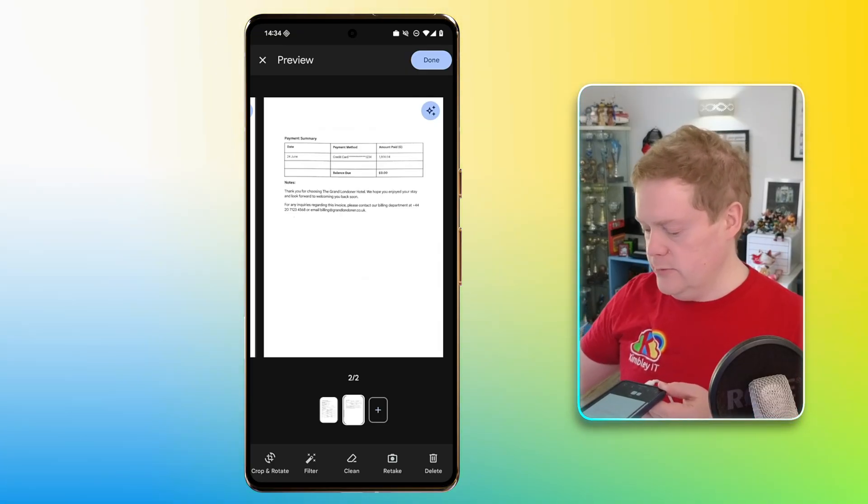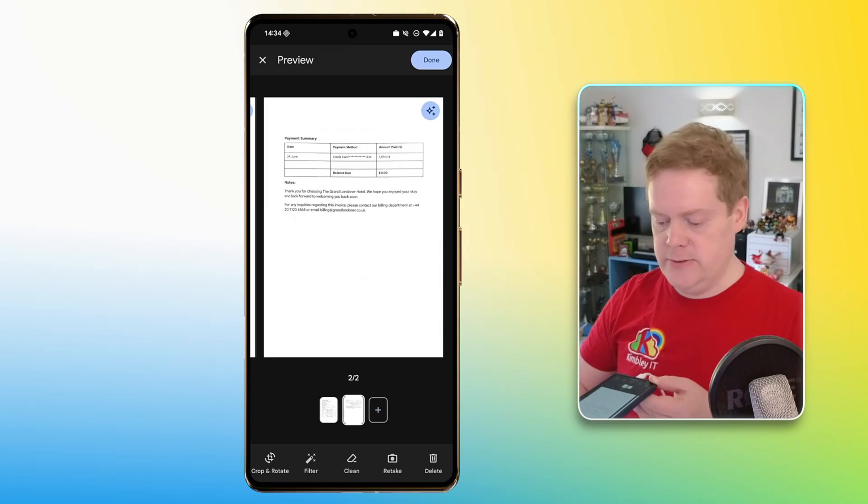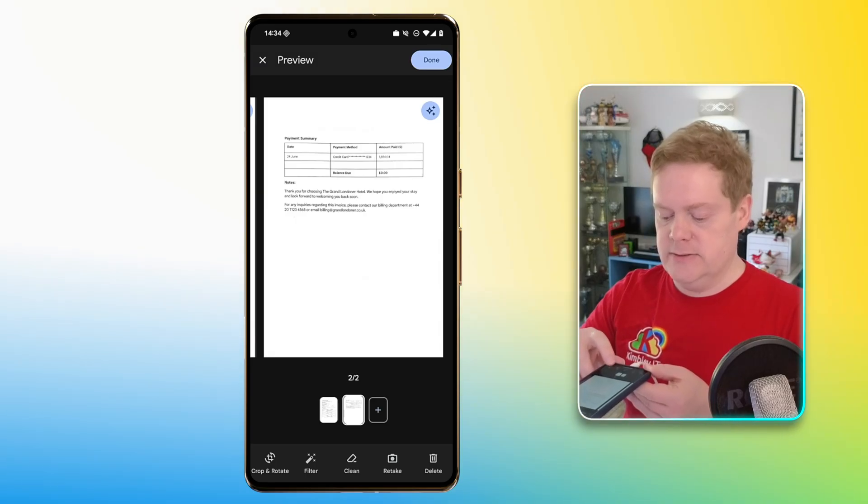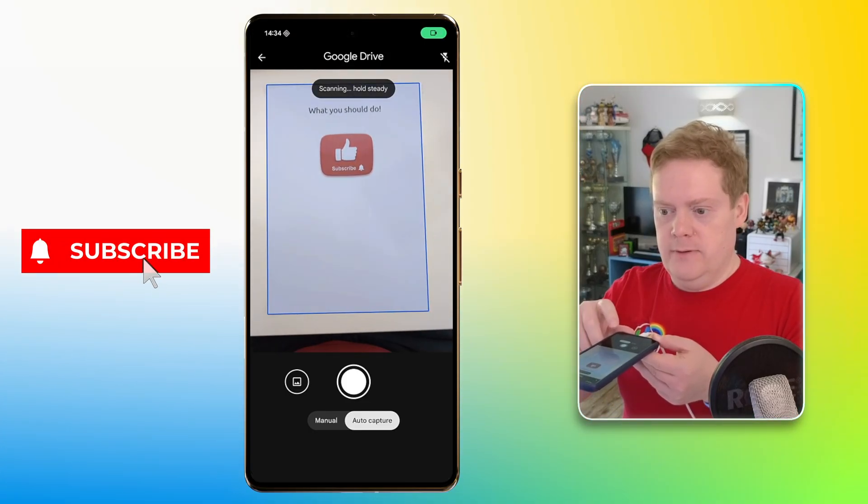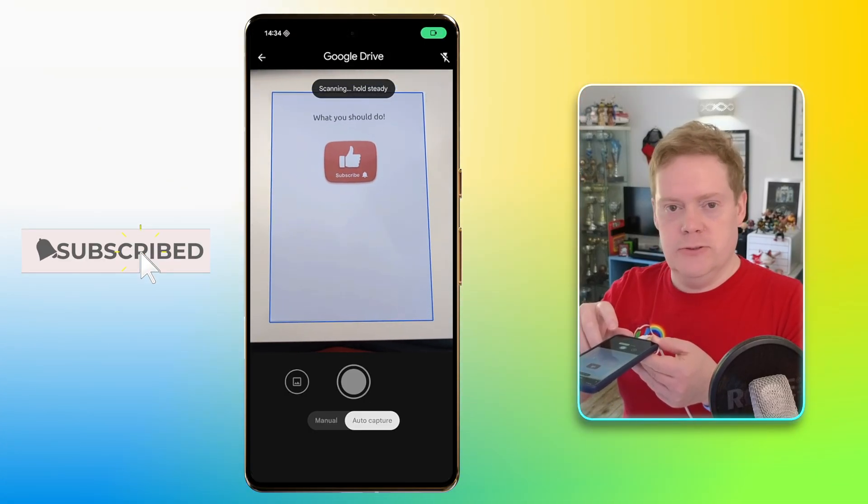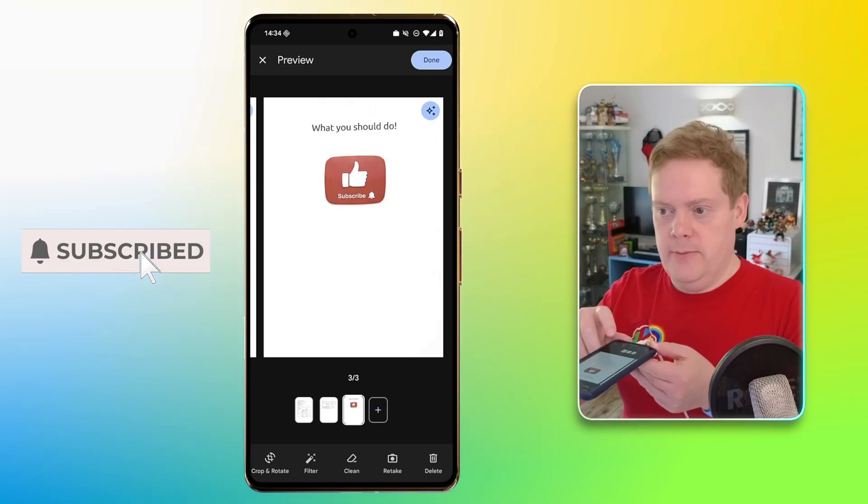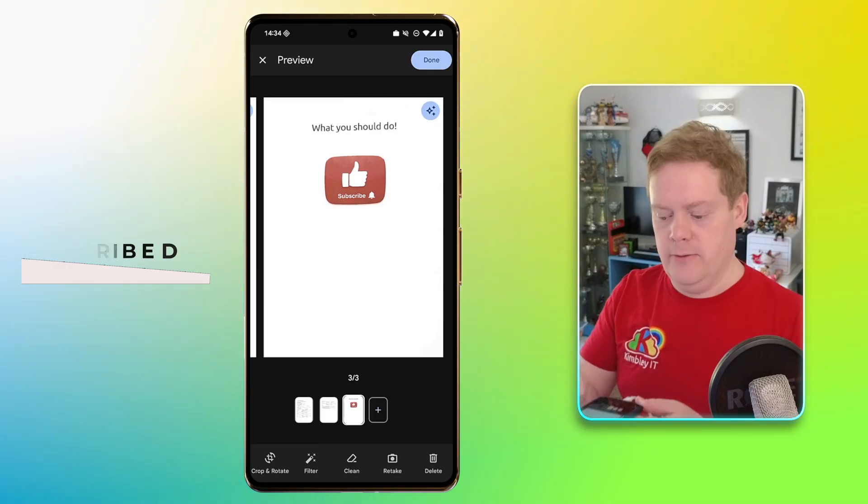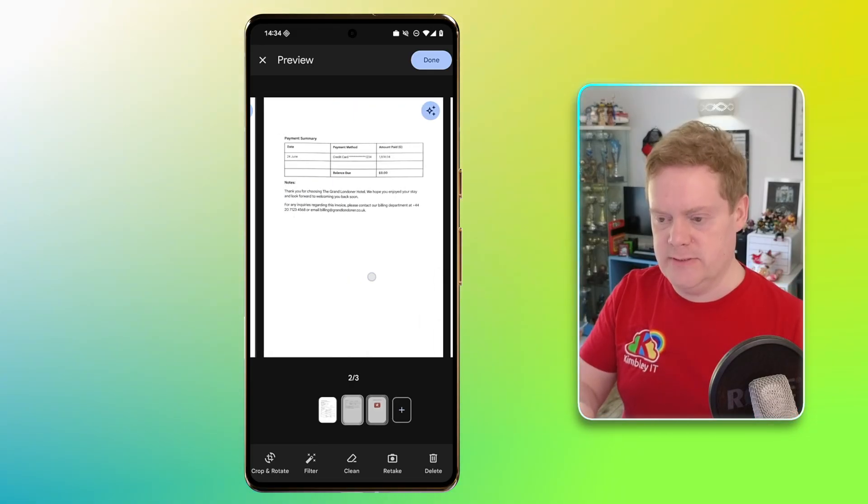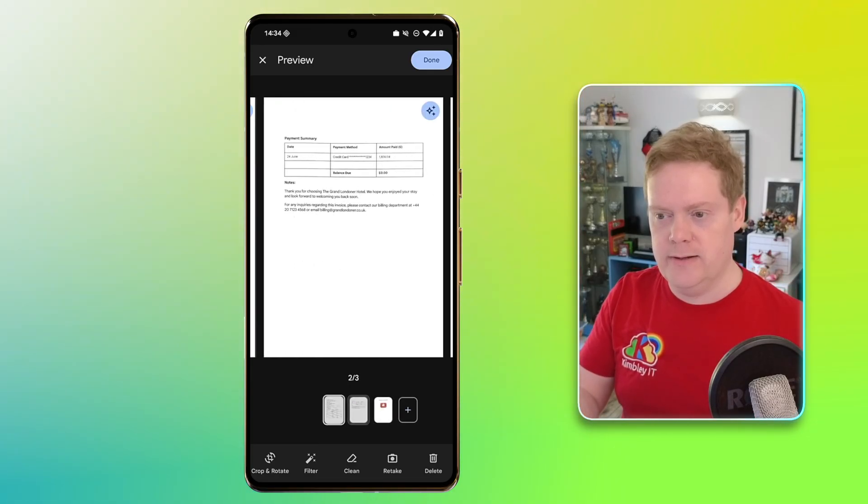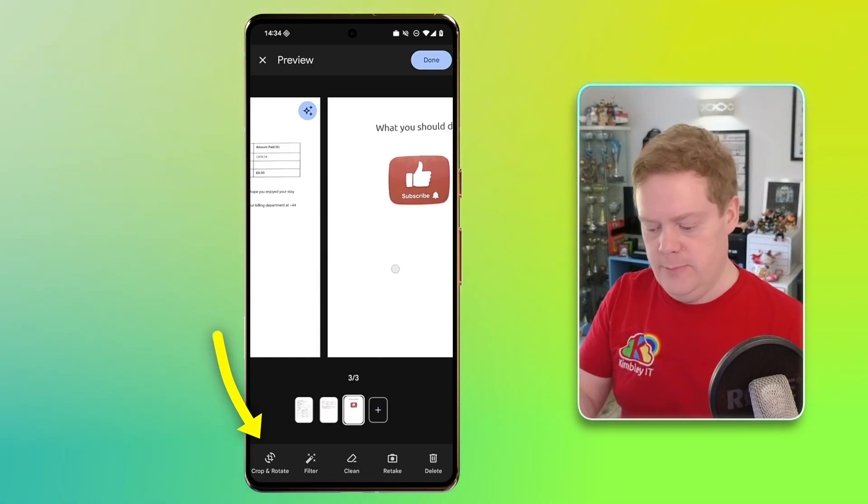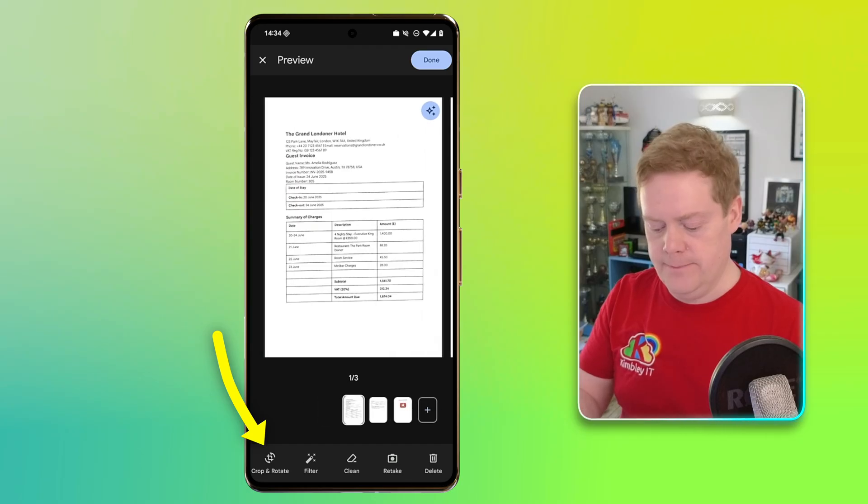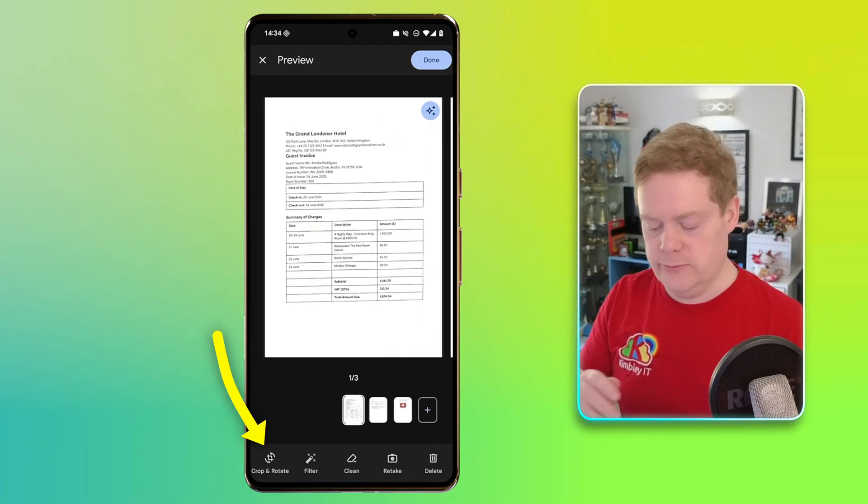So we'll just do the last page, just so you can see how it's done. So press that button again, hold it over. Oh, that's handy. And there we go. So we've now got a three-page document scanned. I can quickly scroll through that to see what we've got. In the bottom left-hand corner, we've got some controls along the bottom. First one is crop and rotate.